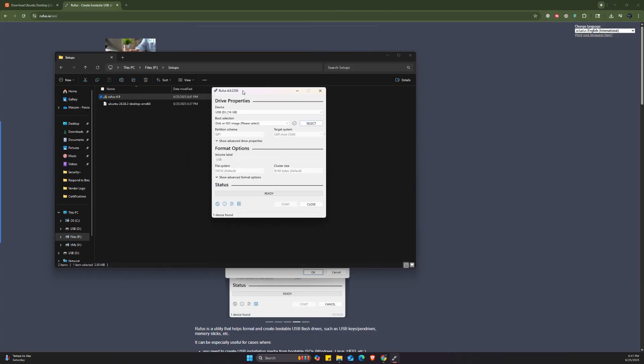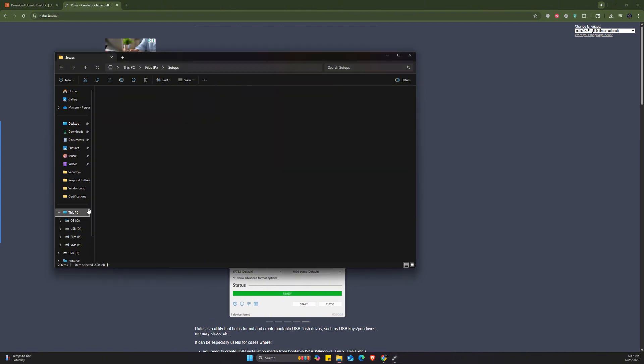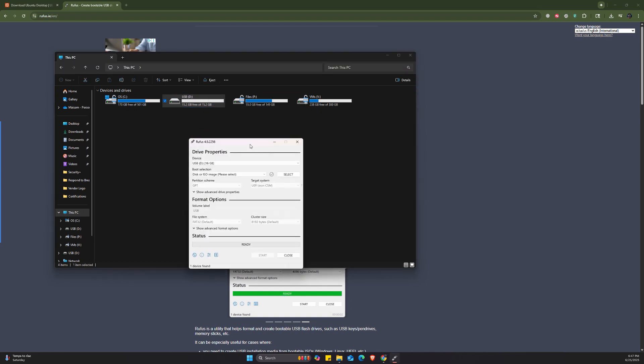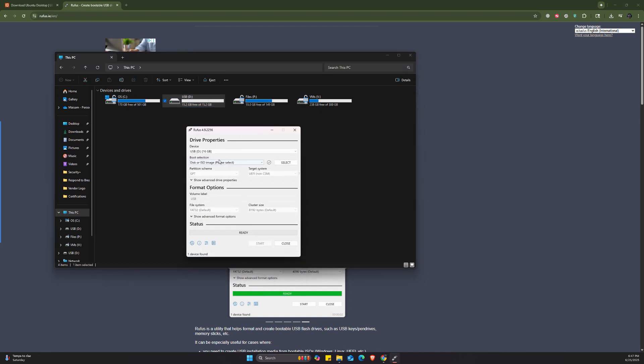Once Rufus is open, we're going to choose the USB, which is this one. As you can see here, if I go to my PC, I do have it here. The name is USB and it's about 16 gigabytes.